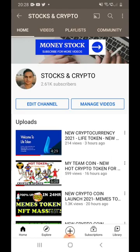Hi guys, welcome back to my channel. My name is Ash and in this video I will show you how to use Binance and Trust Wallet, how to buy any coin or sell, and how to transfer money back to your account. I received a few requests from people who are struggling with these things.